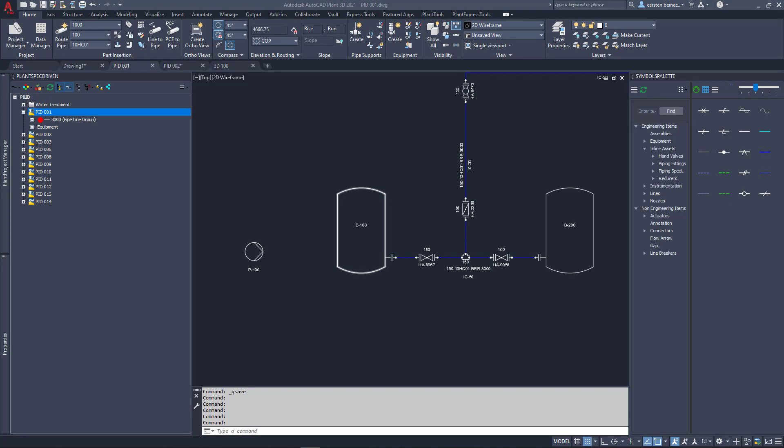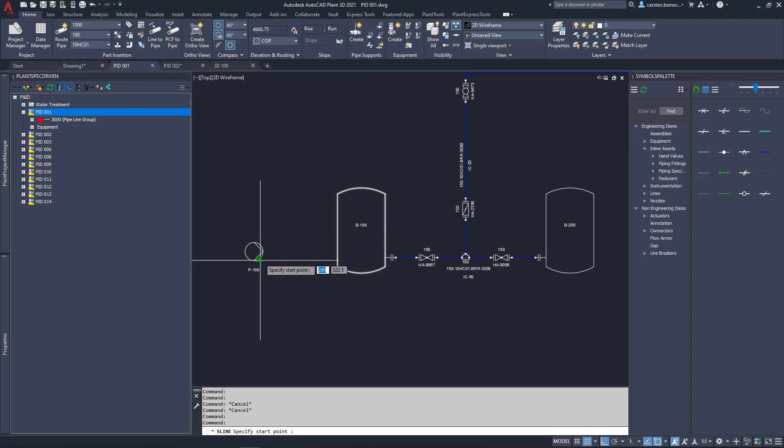LenspecDriven supports a spec-driven workflow in P&ID with carrying over the information into 3D piping. LenspecDriven incorporates many features which cannot be shown in the context of this introduction video. Let's start with drawing a new line.